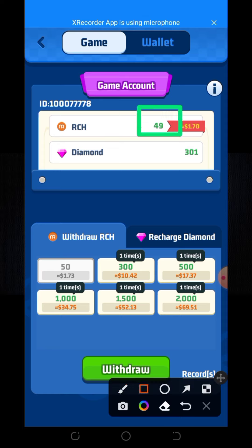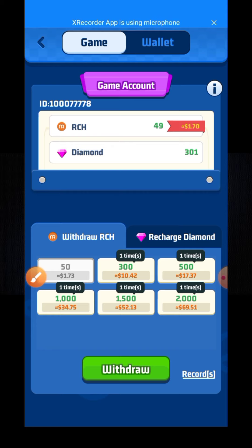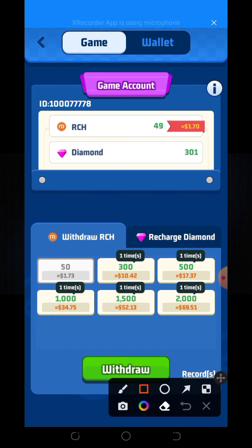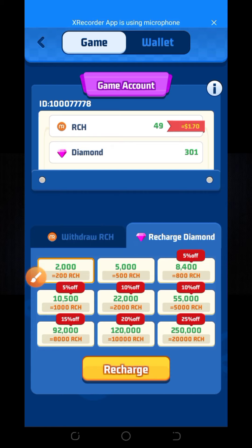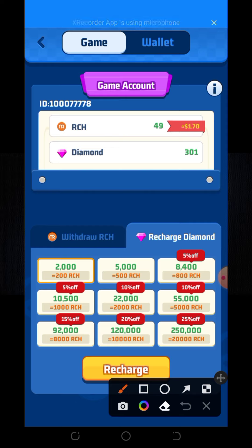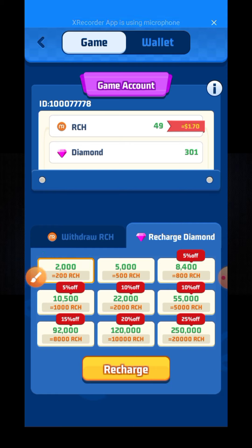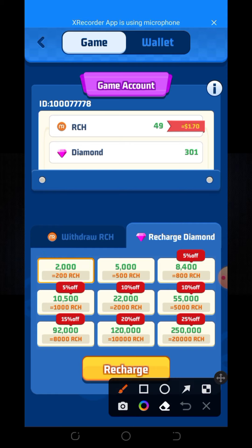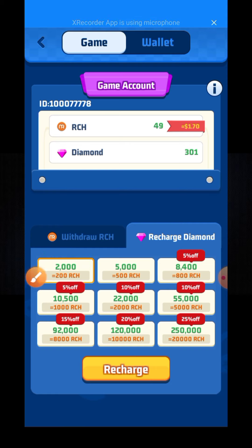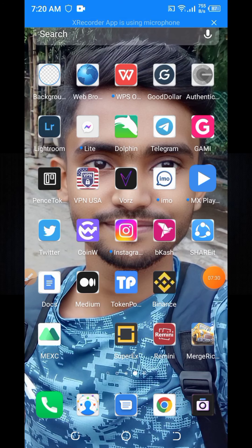Here is the diamond recharge option. When you click on recharge diamond and you have 200 diamonds, you can recharge 200 RCH crypto.